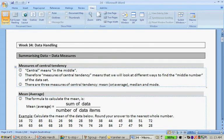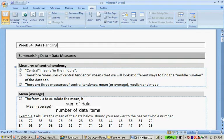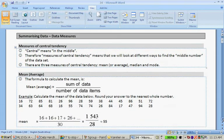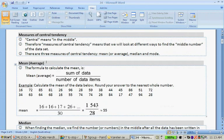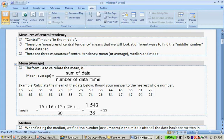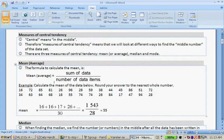There are three measures of central tendency. The first is the mean, which we often call the average, then the median, and the mode. To calculate the mean, you have to add all the data together (sum of all the data points) divided by the number of data items.